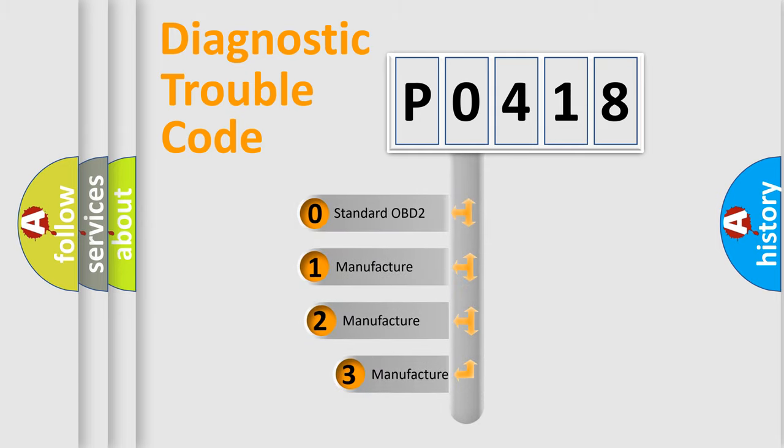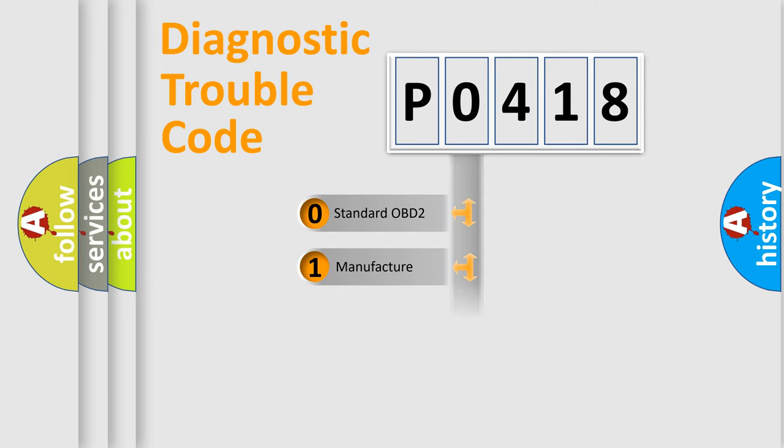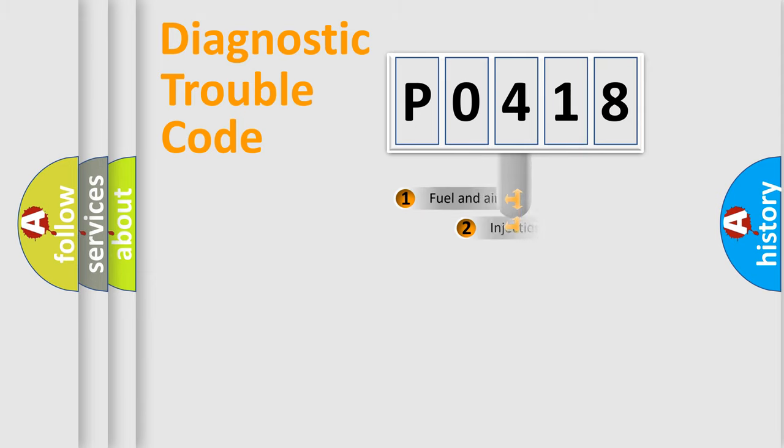If the second character is expressed as zero, it is a standardized error. In the case of numbers 1, 2, 3, it is a manufacturer-specific expression of the car specific error.